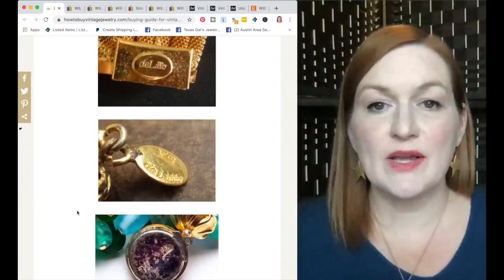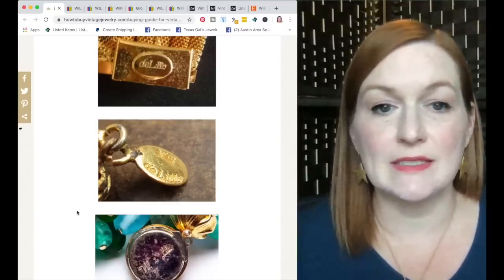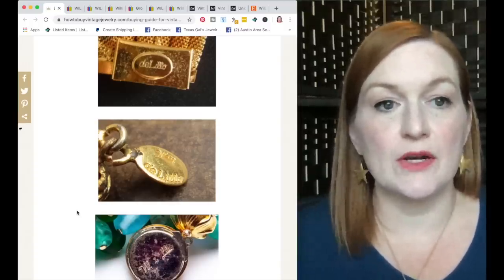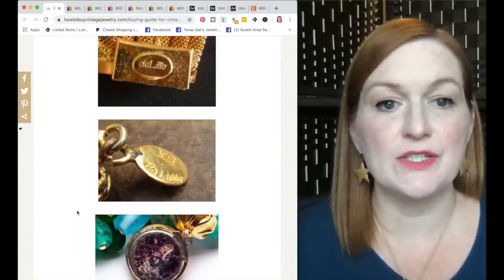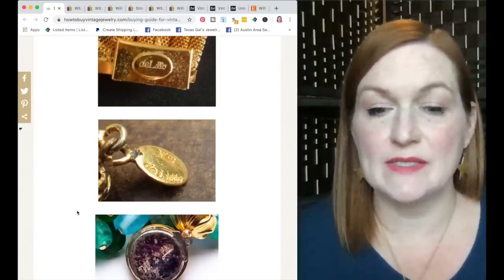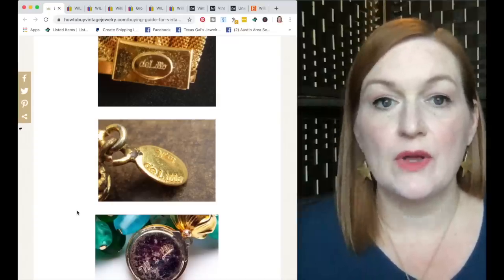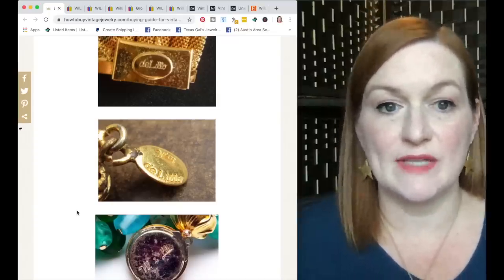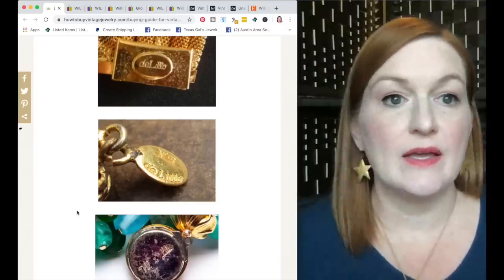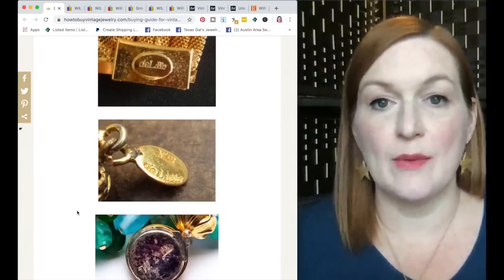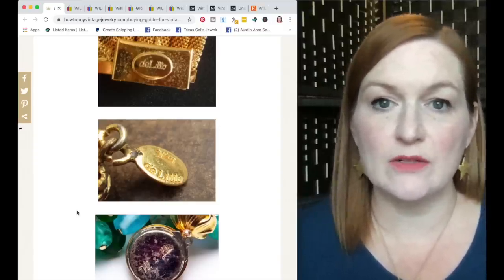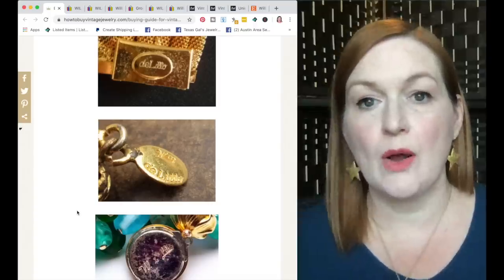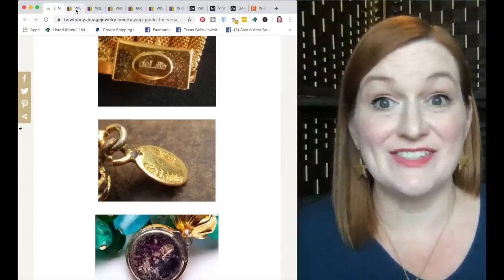The next brand that I thought we would take a look at is called William DeLillo. And these are the marks. Again, I'll link below where I got this information. DeLillo, sometimes it's WM DeLillo, sometimes it's a W. Sometimes the entire name is spelled out, but they will always have DeLillo on the back. So let's take a look at some items that have sold on eBay and what they look like and what to typically look for for this brand and what kind of prices you can get.